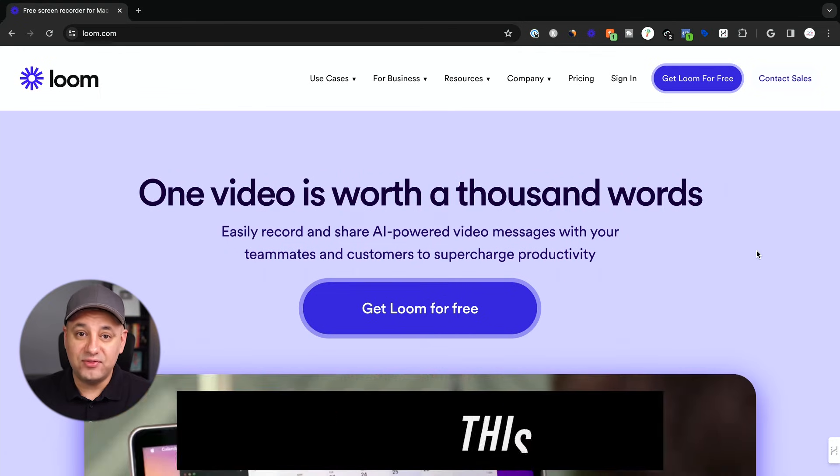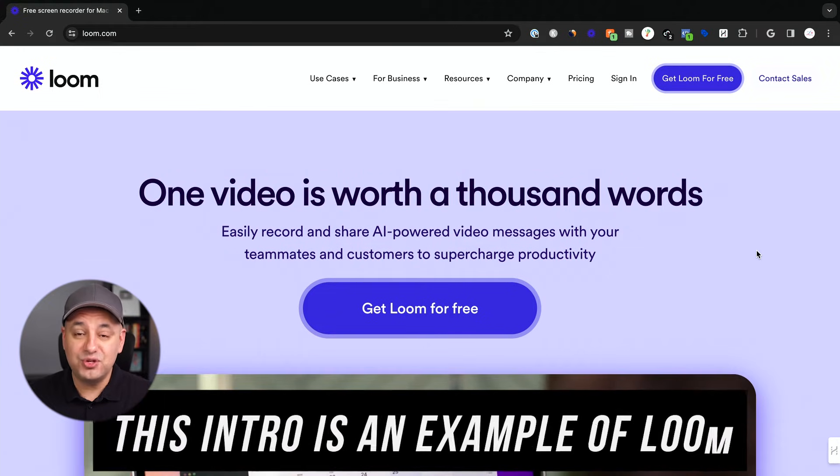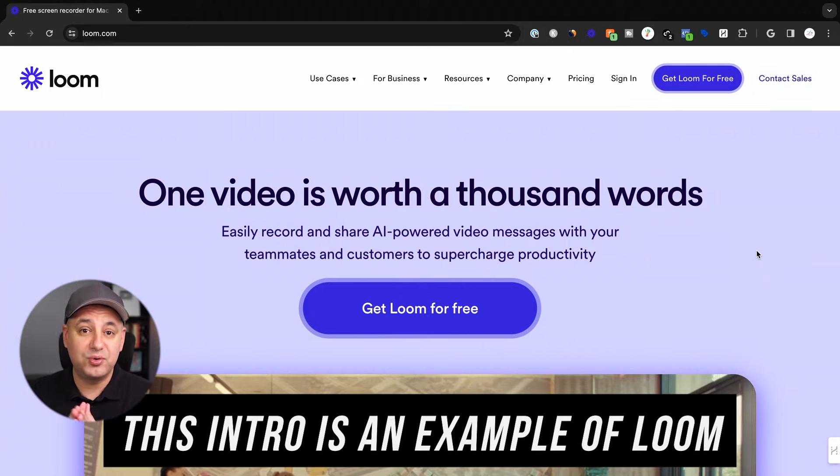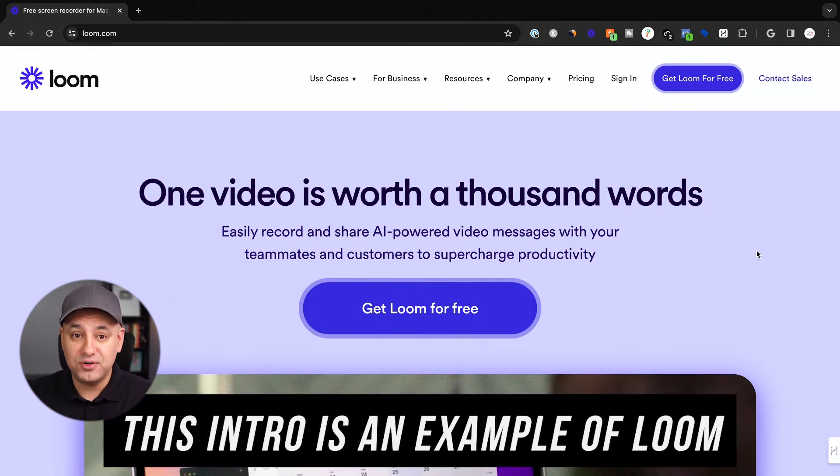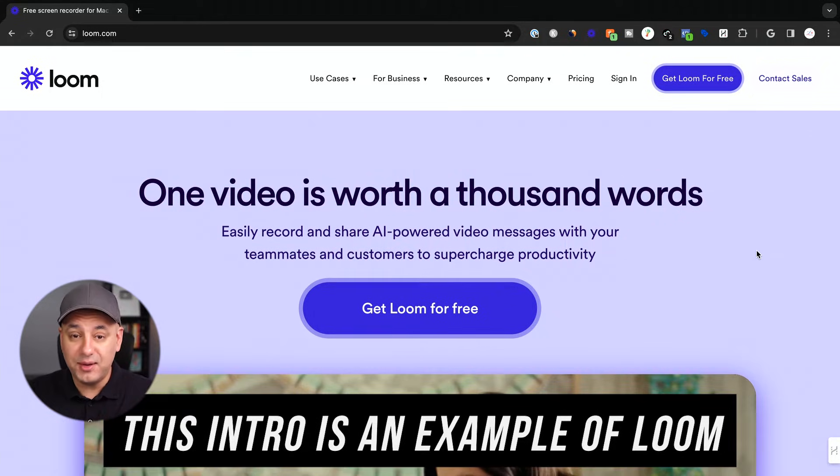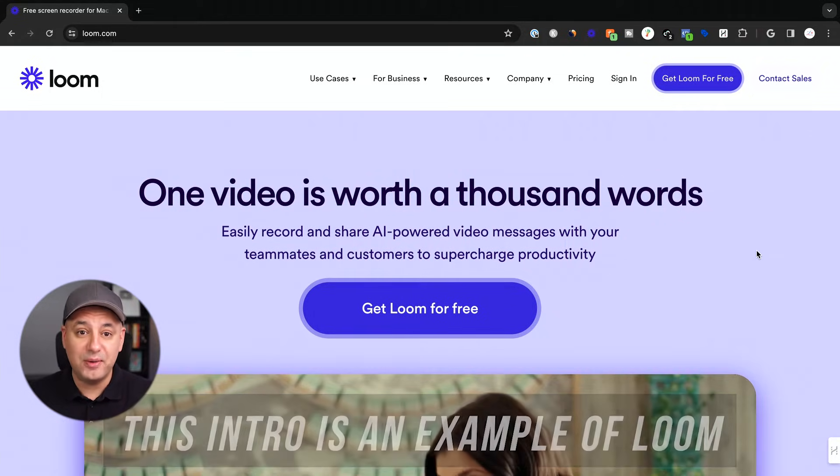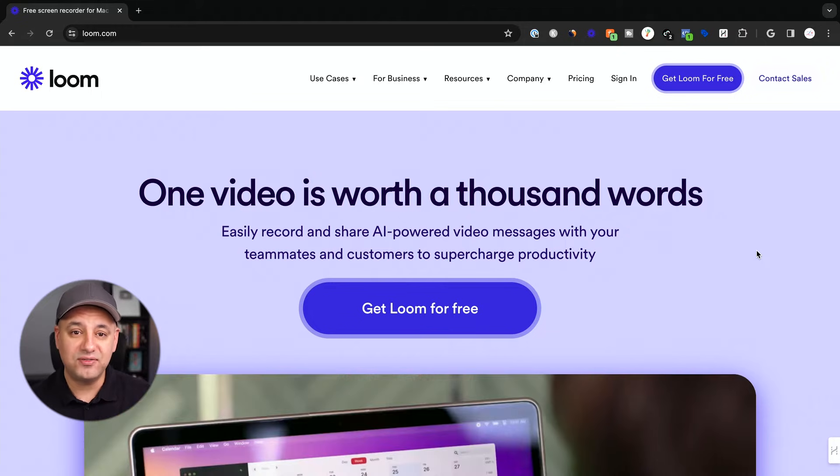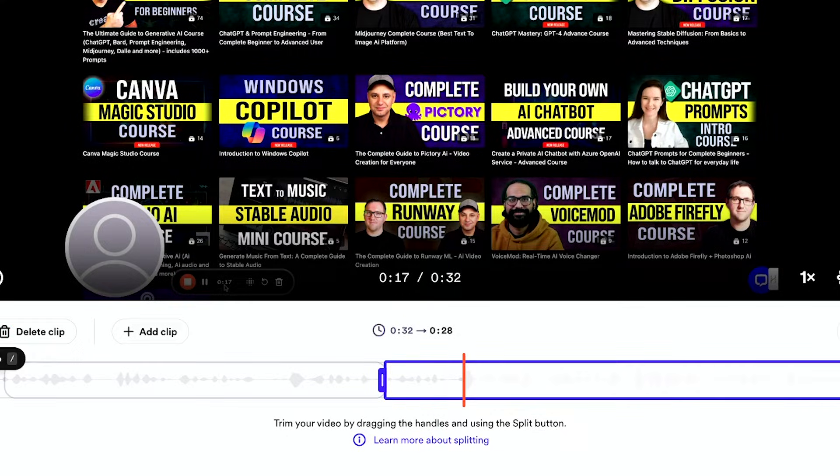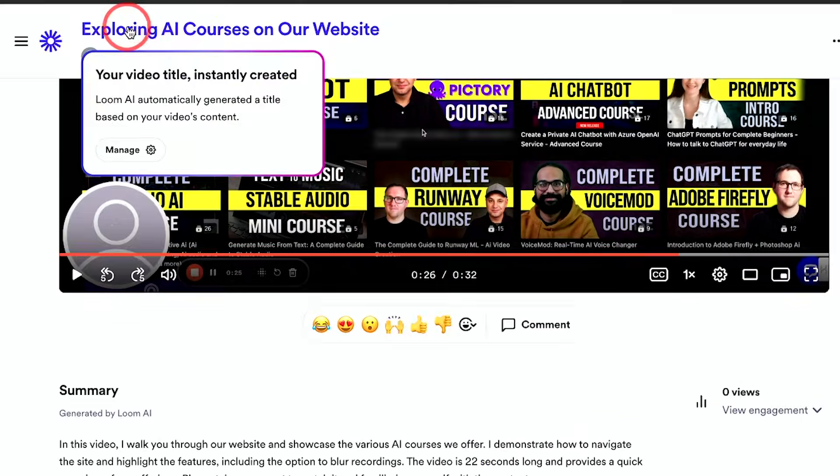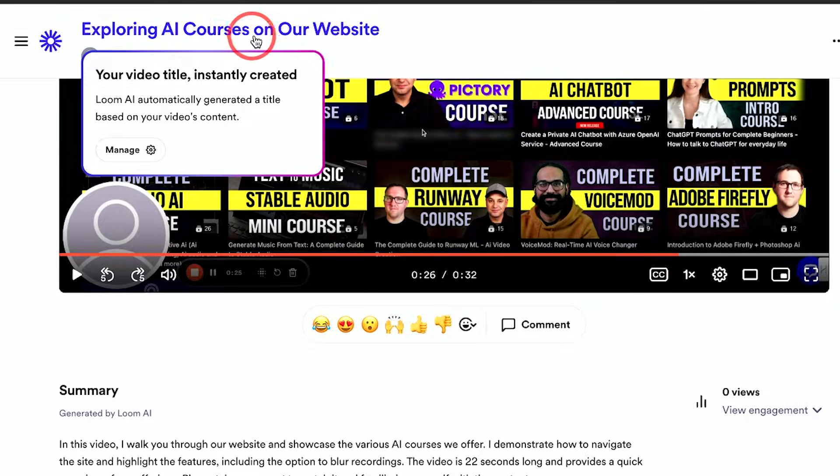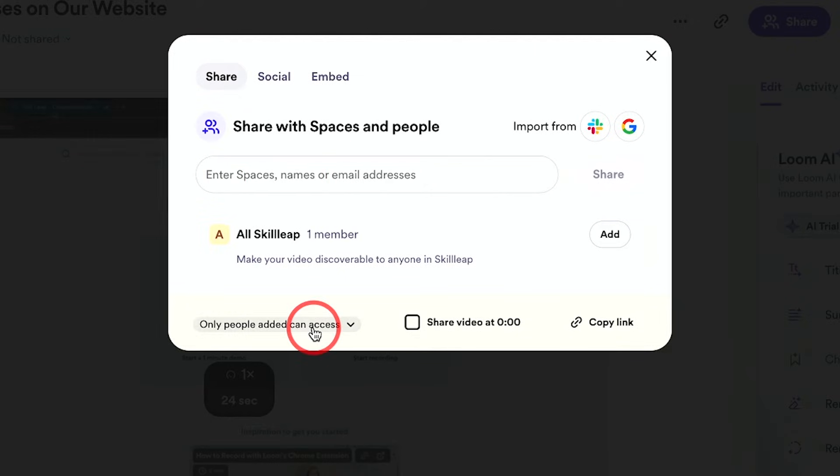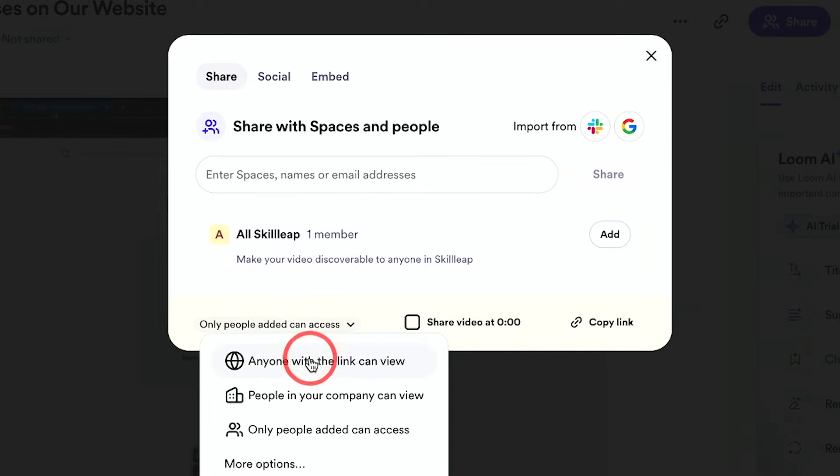Loom is a free website and app that lets you quickly record and share videos. You could record your computer screen, for example, with your webcam or without your webcam and make all kinds of different adjustments to it. You could trim that video, add captions, add a title and description, and easily share it privately or with a public link too. They just recently added some really useful AI tools that I'll cover in this video.